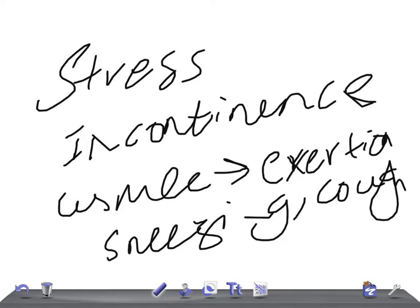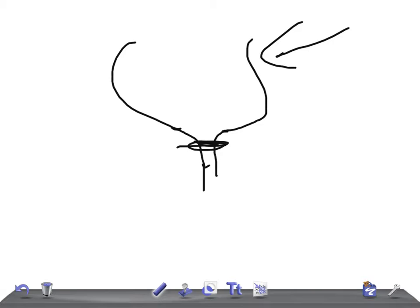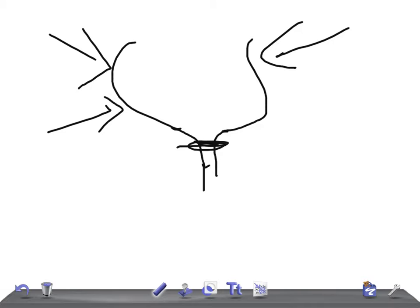These things increase abdominal pressure. When there is increased abdominal pressure, that will push the bladder. For example, if this is a bladder and this is the sphincter — when the patient coughs, sneezes, exercises, or any reaction that increases intra-abdominal pressure, that will cause urine to come out.